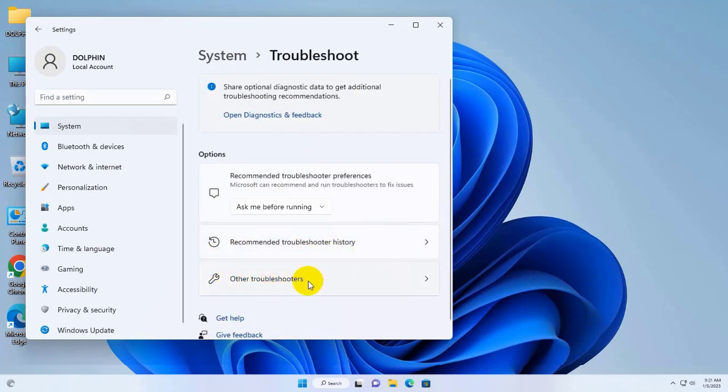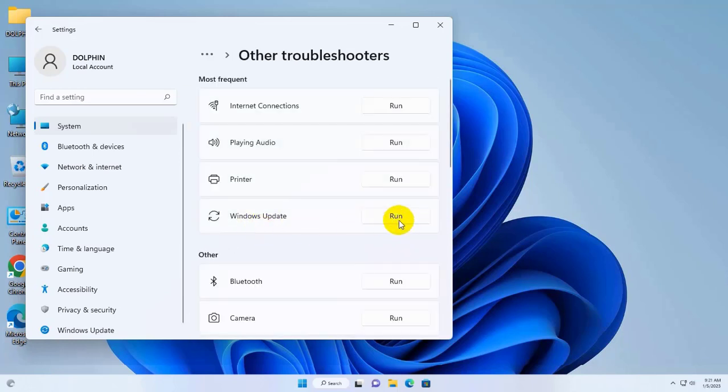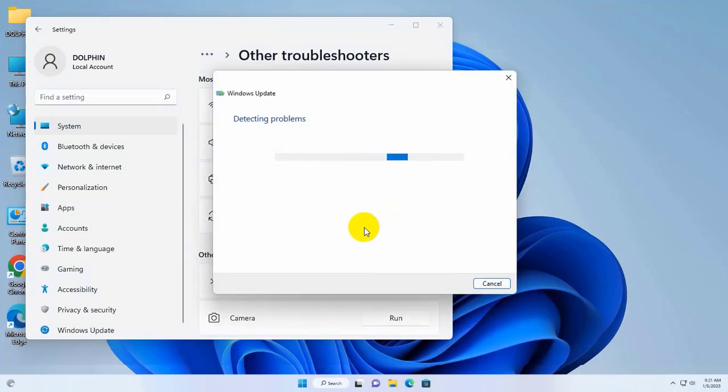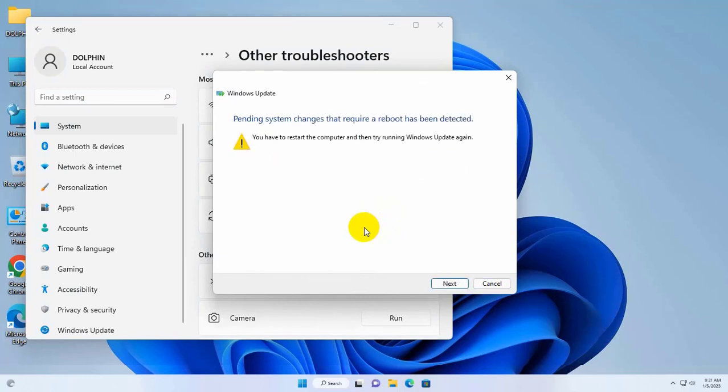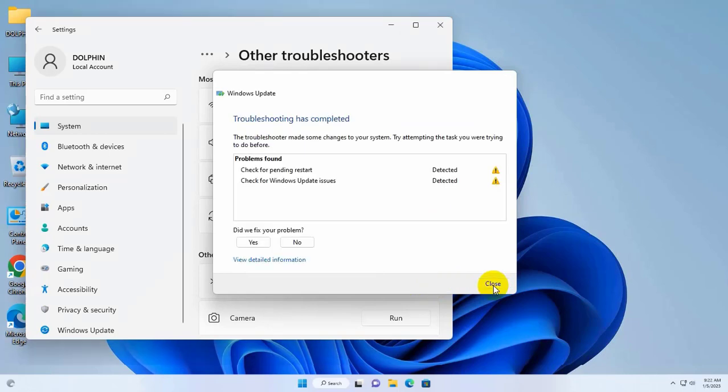Click on the other troubleshooter. Click on run in Windows update. Complete the process by following the on-screen instructions and restart your PC.